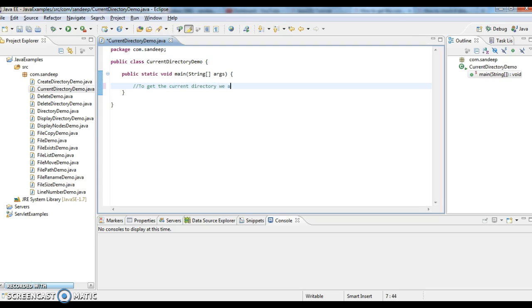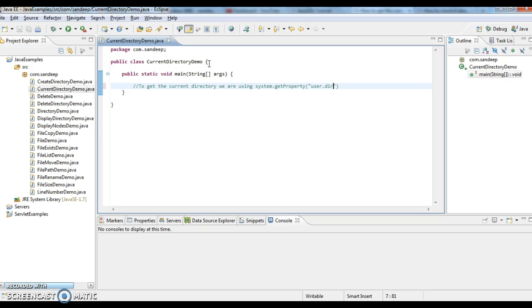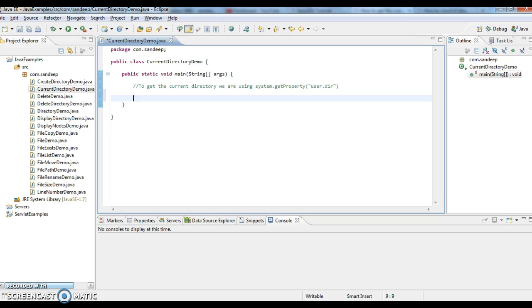We are using System.getProperty method. If we use the property as user.dir, we get the current directory. So what I am doing is...